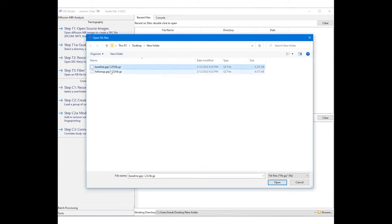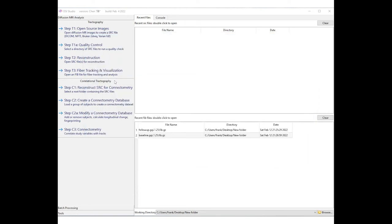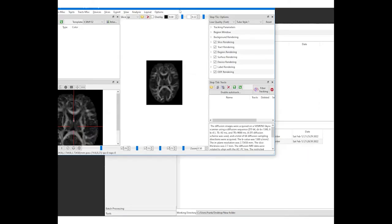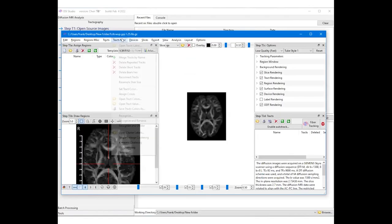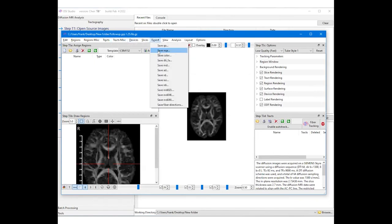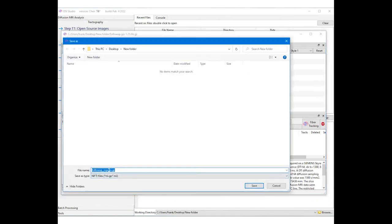One is from the baseline scan, and another from the follow-up. The NQA map of the follow-up scans can be exported from the FIB file. Open it in step T3 and use the export menu to save NQA as a nifty file. Make sure to save it in a different file name to avoid confusion with the baseline scan.